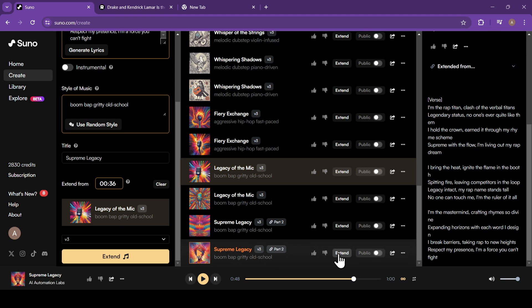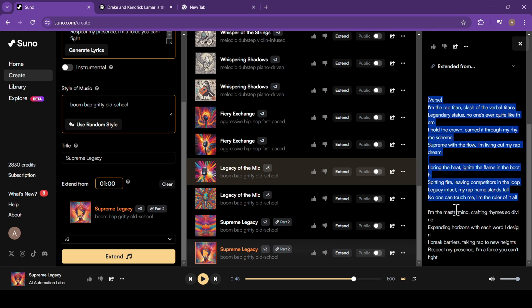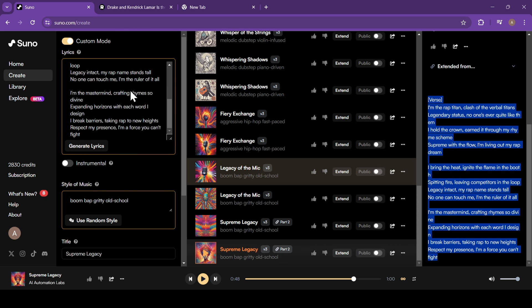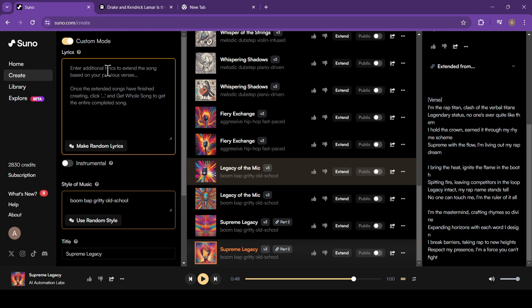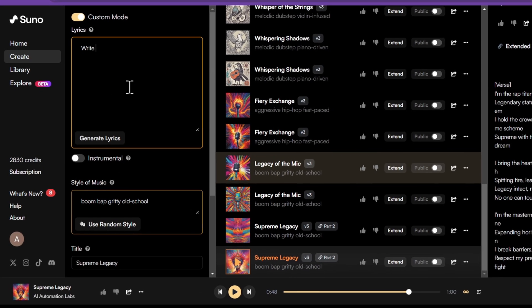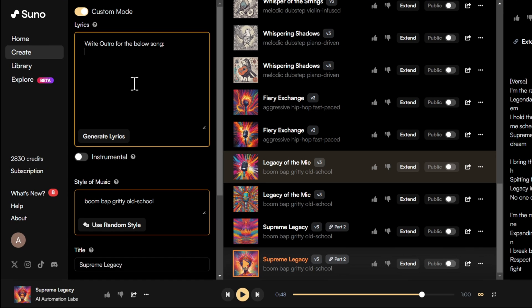I'll click on the extend button on this one to continue the song from here. Now just copy the verse 2 lyrics and go back to the lyrics box. First, delete and clear out everything here. Now write the command based on what you want next. Previously we asked it to write verse 2. Now I want it to write an outro to end the song.